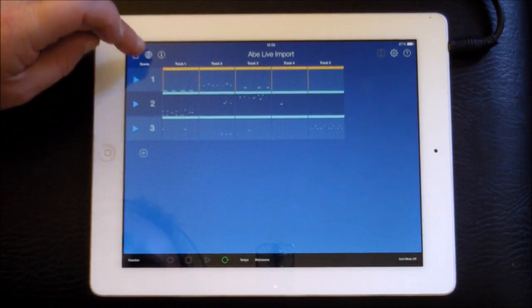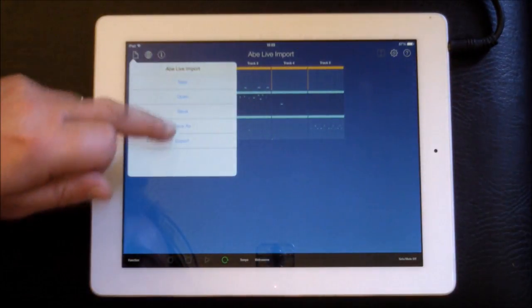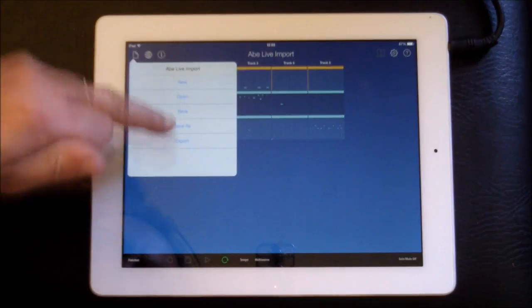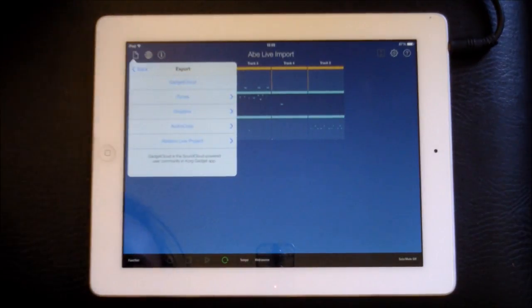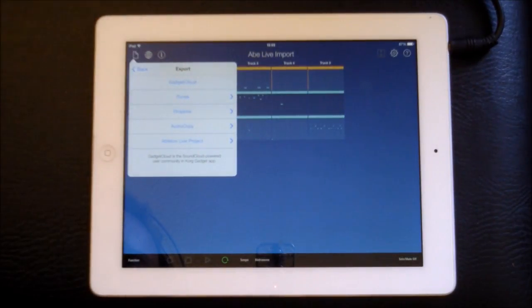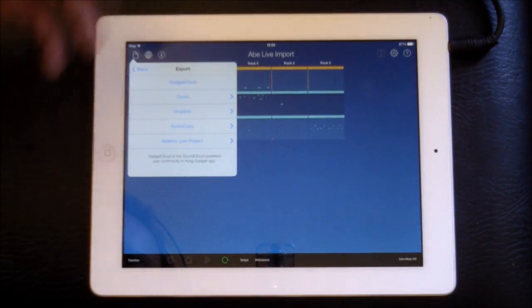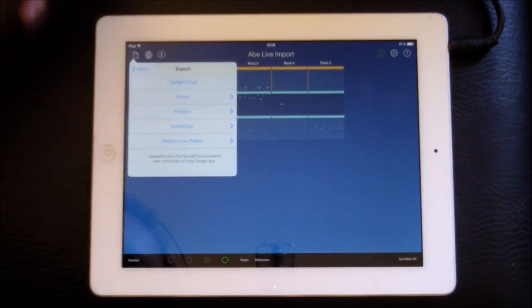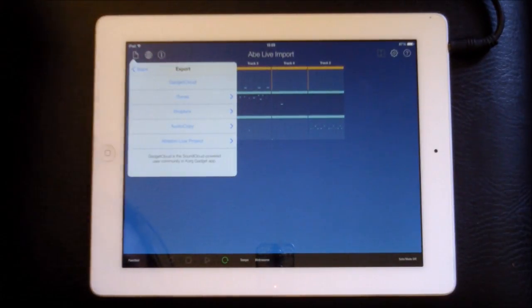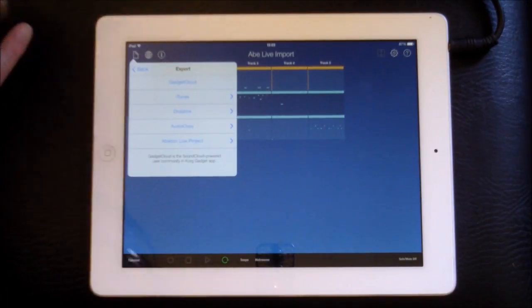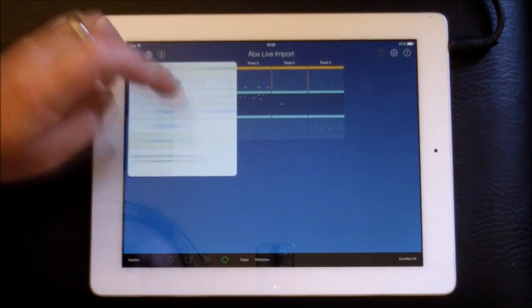We want to open our file thing here, and we've got an export thing here, and it gives us various exports, so we can export to Gadget Cloud, iTunes, Dropbox, Audio Copy, or Ableton Live Project. Now we're going to export Ableton Live Project, obviously.